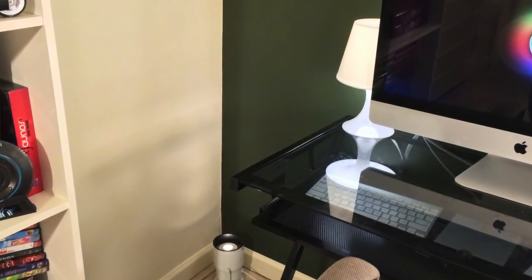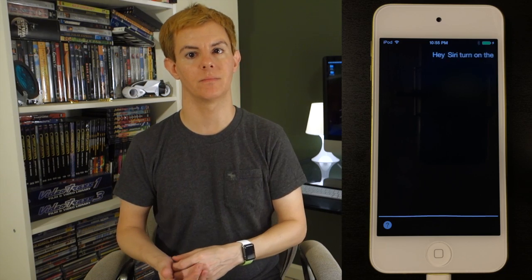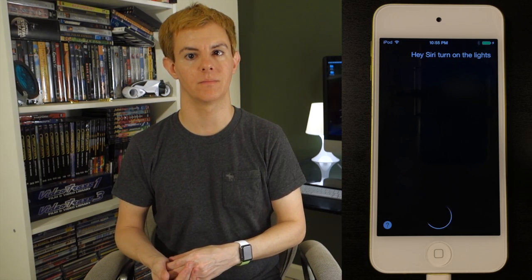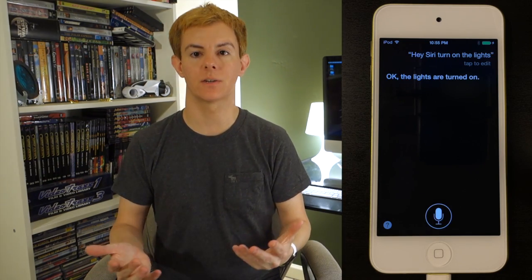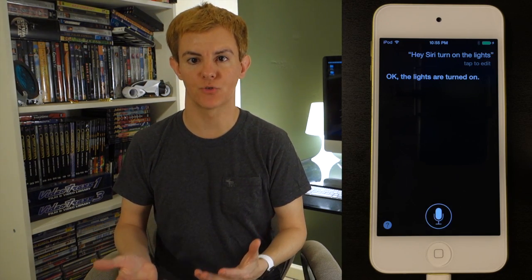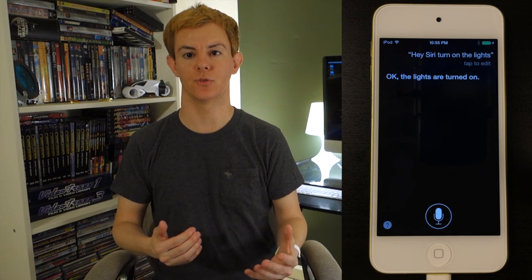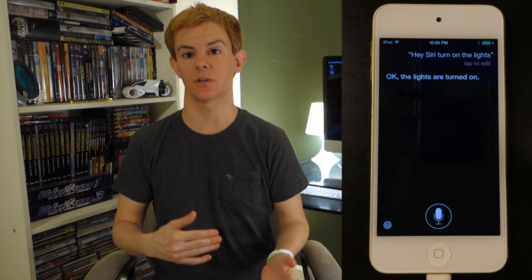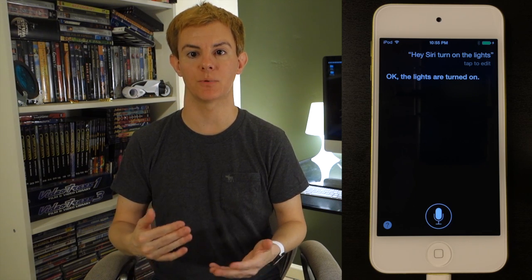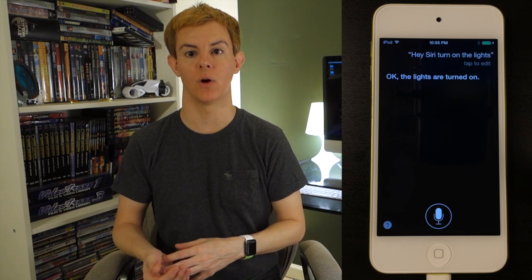Hey Siri, turn on the lights. The lights are turned on. Kind of a shortcut to just getting them to 100%, but you can set them to any percentage that you want.